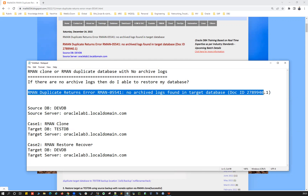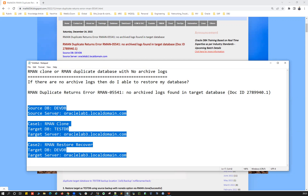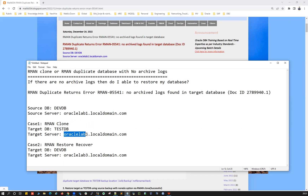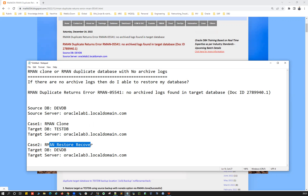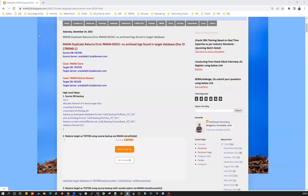This is the Oracle MOS document — if you have MOS access you can deep dive into document 27899401. I have a source database called DEVDB running on oracle-lab-one, and a target server oracle-lab-three. We're going to cover Case 1: RMAN clone, and Case 2: the restore and recover method. I've already written a blog for this which you can refer to.